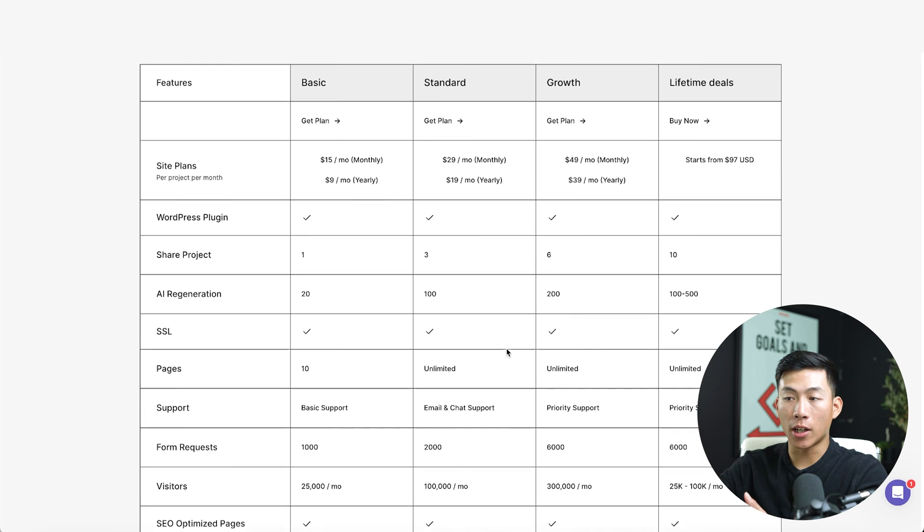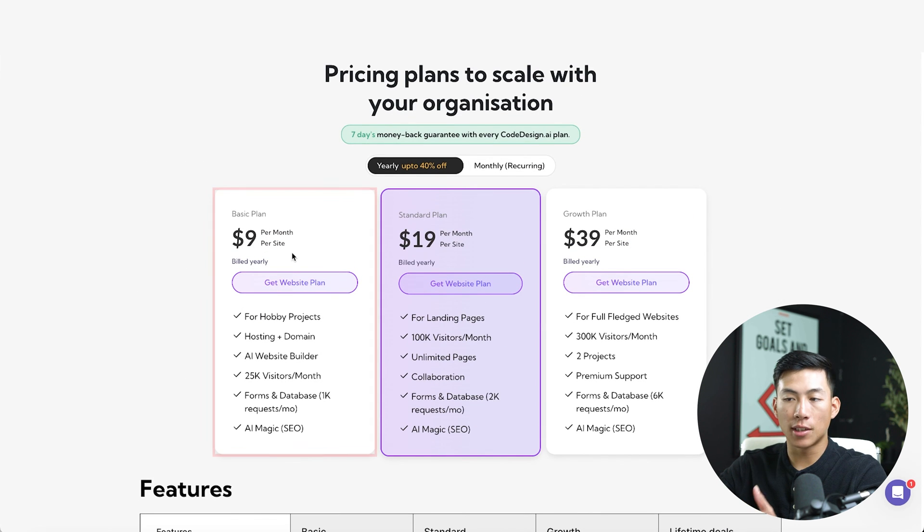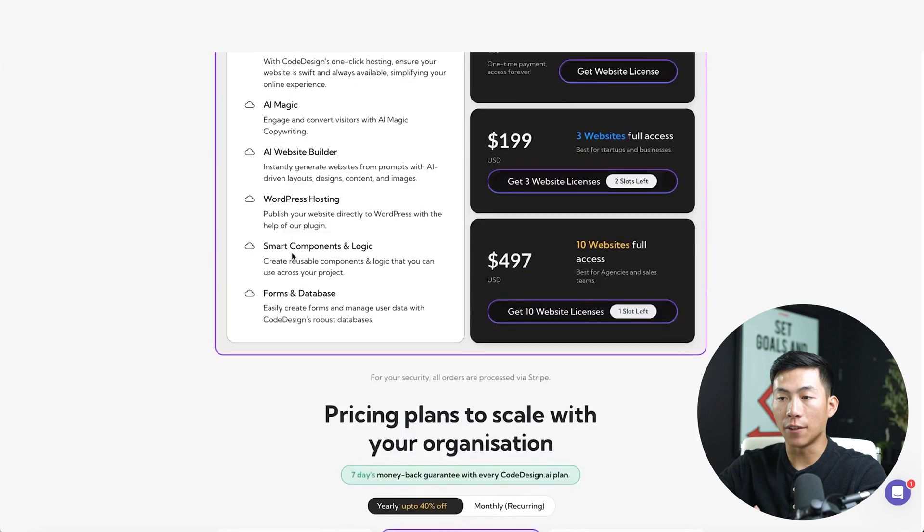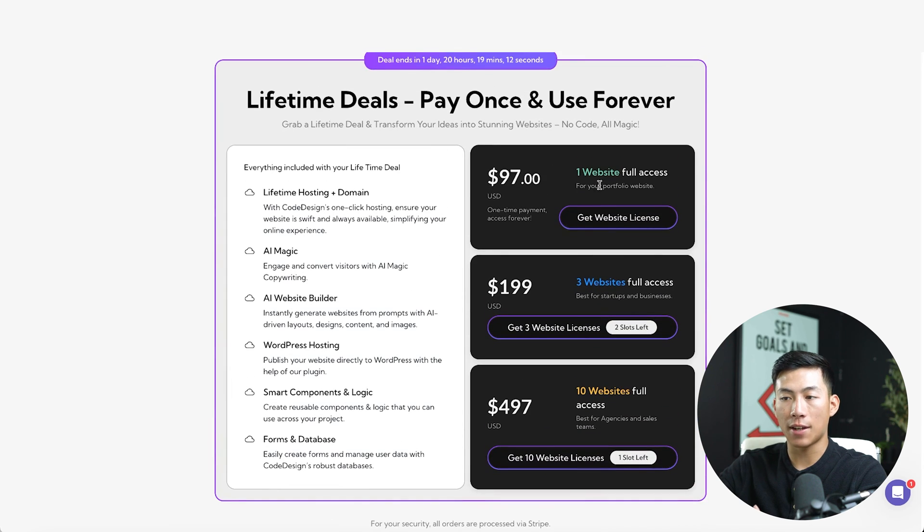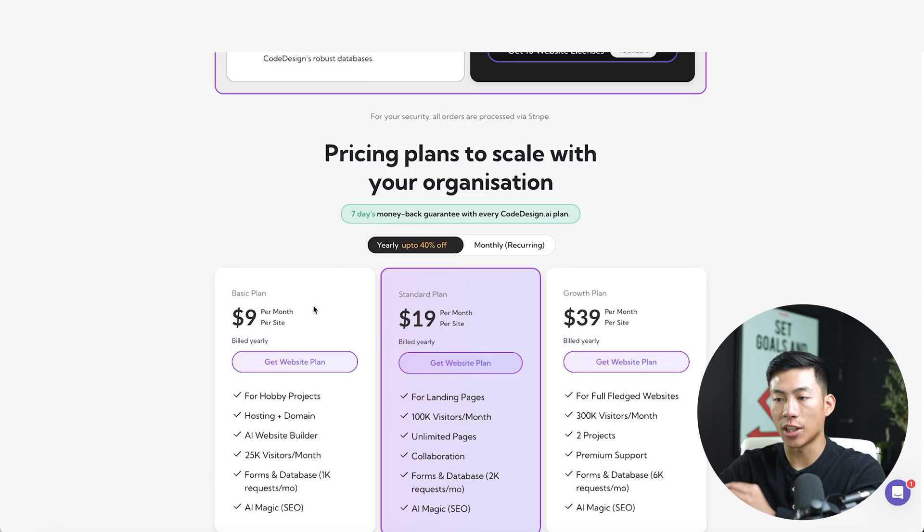But if I was a total beginner, I'd probably just recommend starting off with the basic plan. This is a lot cheaper than if you were to go with the lifetime. And again, there's a seven day money back guarantee. So if you don't like it, you can always just get your money back.